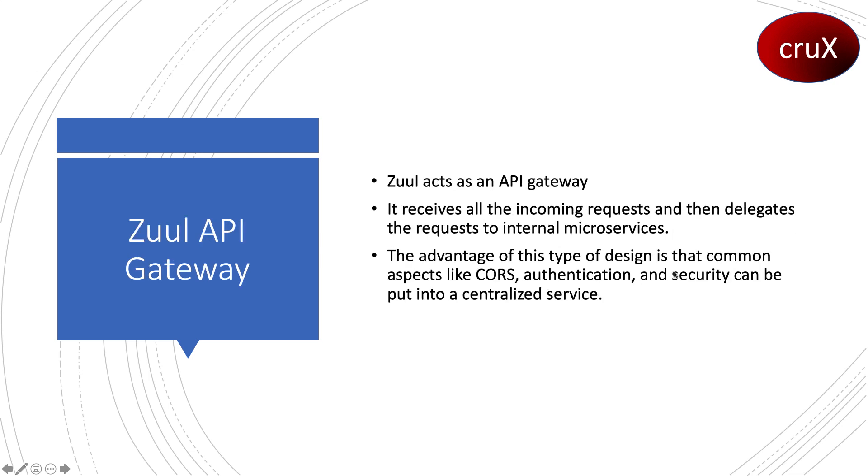Now talking of Zuul API gateway, it will receive all incoming requests and then delegate the requests to internal microservices. The advantage of this design is that common aspects like CORS, authentication, and security can be put in a centralized service.